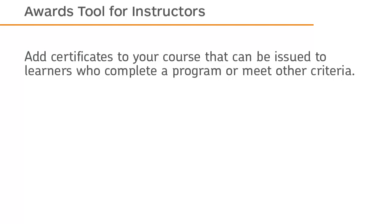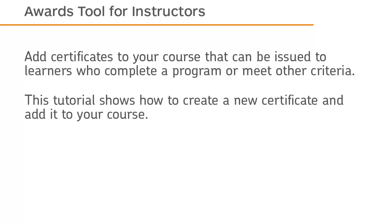Add certificates to your course that can be issued to learners who complete a program or meet other criteria. This tutorial shows how to create a new certificate and add it to your course.